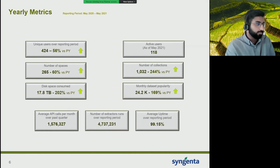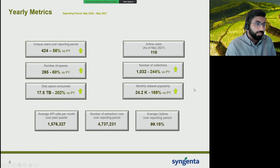In terms of uptime, we've done a lot of work this year and towards the end of last year to enhance the reliability of SIMPLE within our company. We're at about 99.15% uptime overall, but in the last quarter it's closer to 99.9%. We've done quite a bit of work to get that number as high as possible.